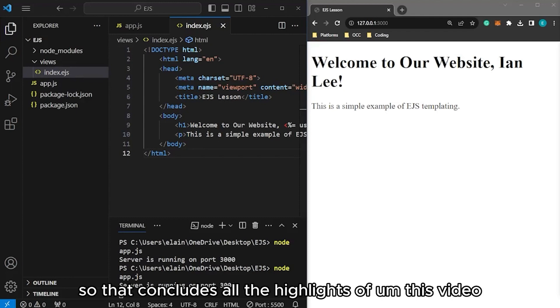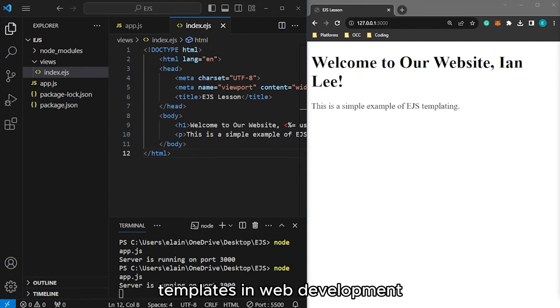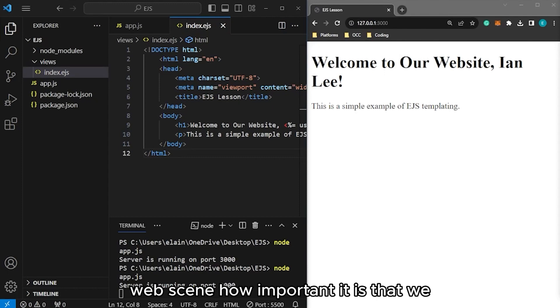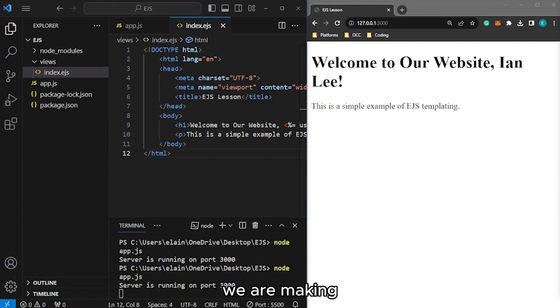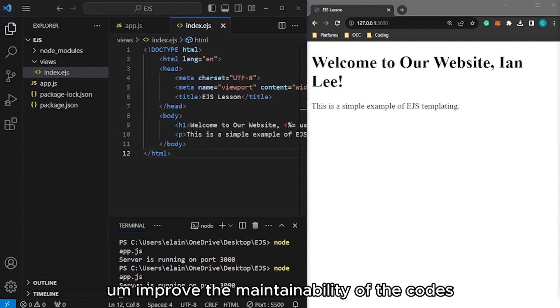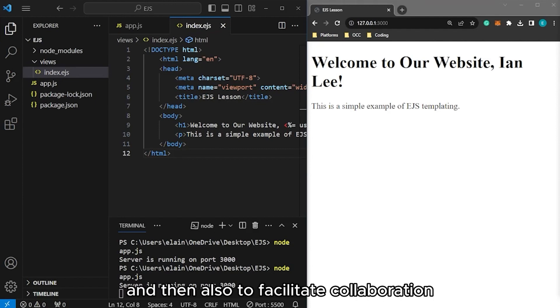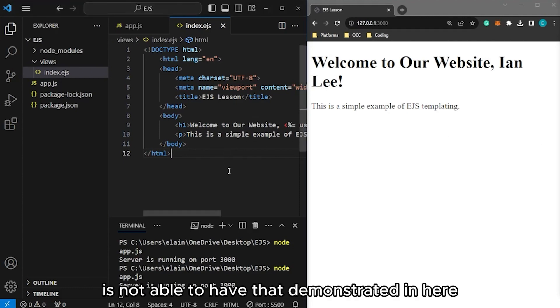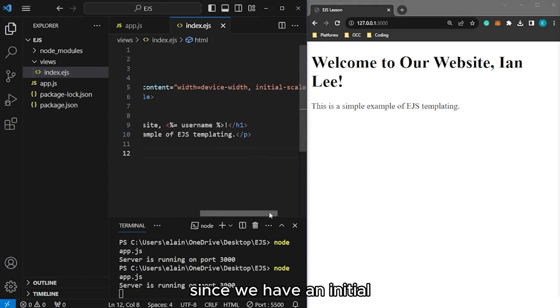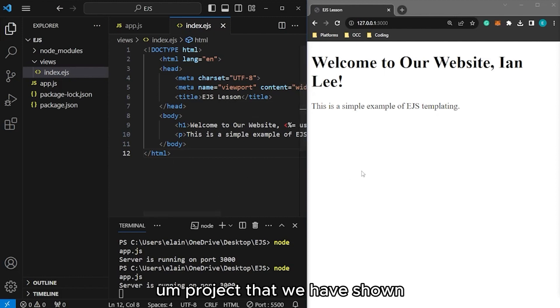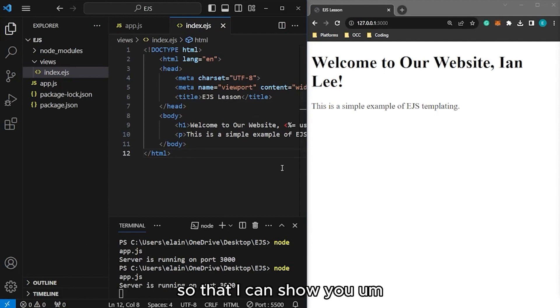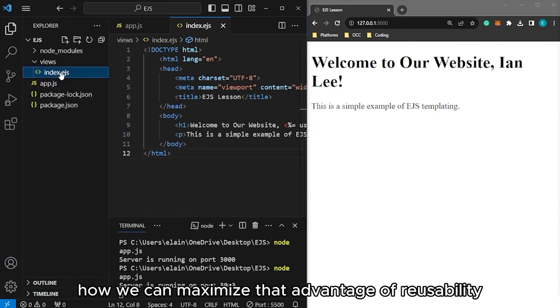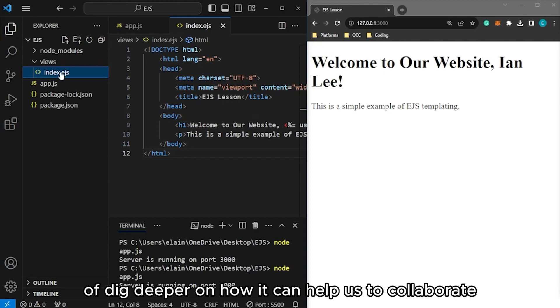So, that concludes all the highlights of this video. We were able to introduce the concept of templates in web development. We've seen how important it is that we integrate using templating languages in the projects that we are making, how it can enhance the code reusability, improve the maintainability of the codes, and facilitate collaboration. We actually were not able to demonstrate that in here since we have a very simple project. But on the next video, we are going to dig deeper into creating and using more EJS templates so I can show you how we can maximize that advantage of reusability.